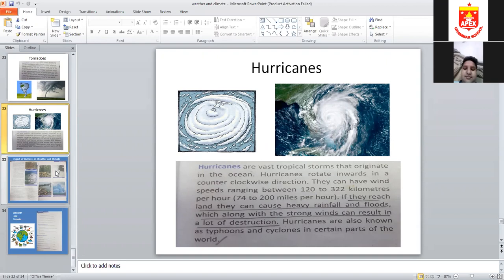Hurricanes are very strong. When they come across coastal areas they cause a lot of destruction, heavy clouds, and flooding. If they reach land, they cause heavy rainfall, floods, and extensive destruction. These are all natural disasters.